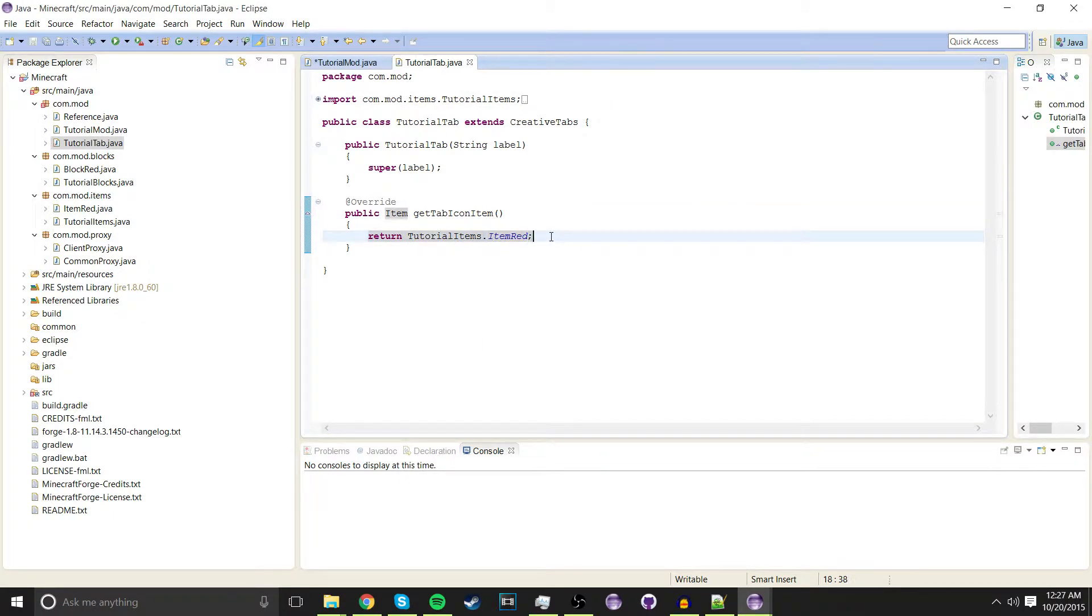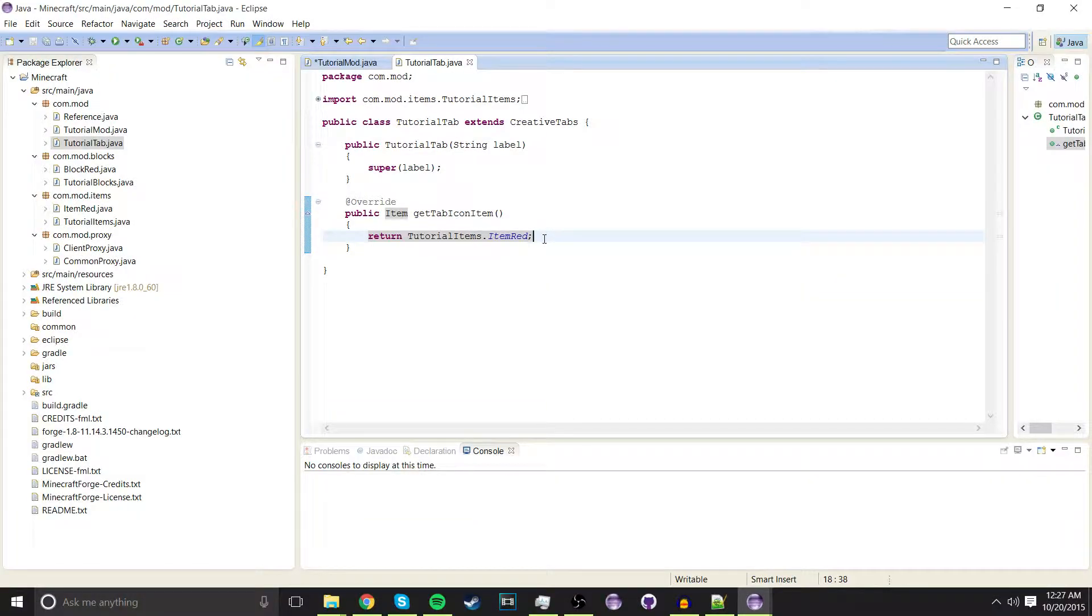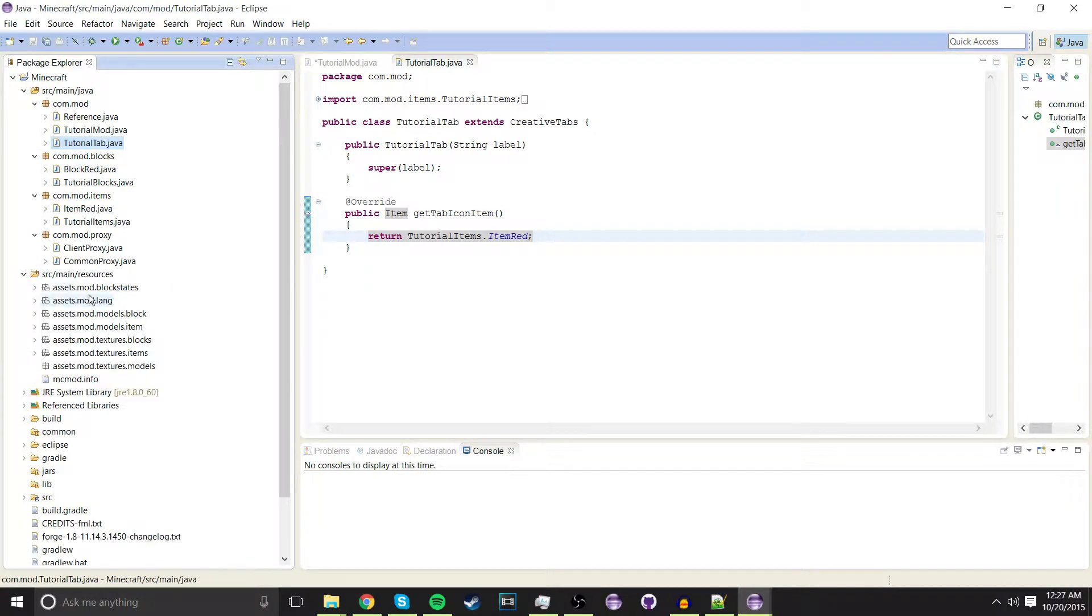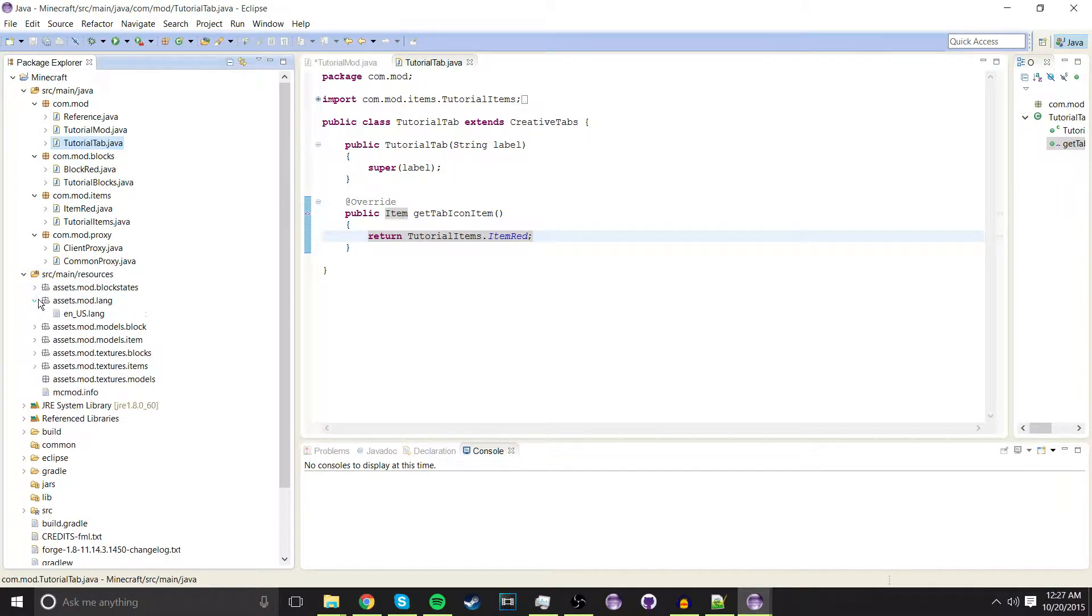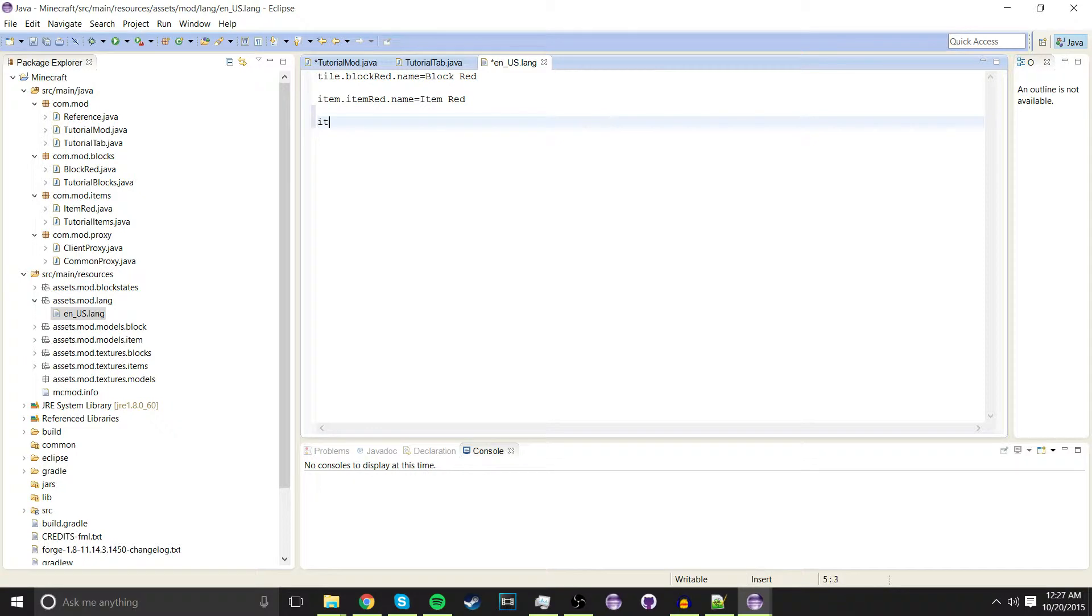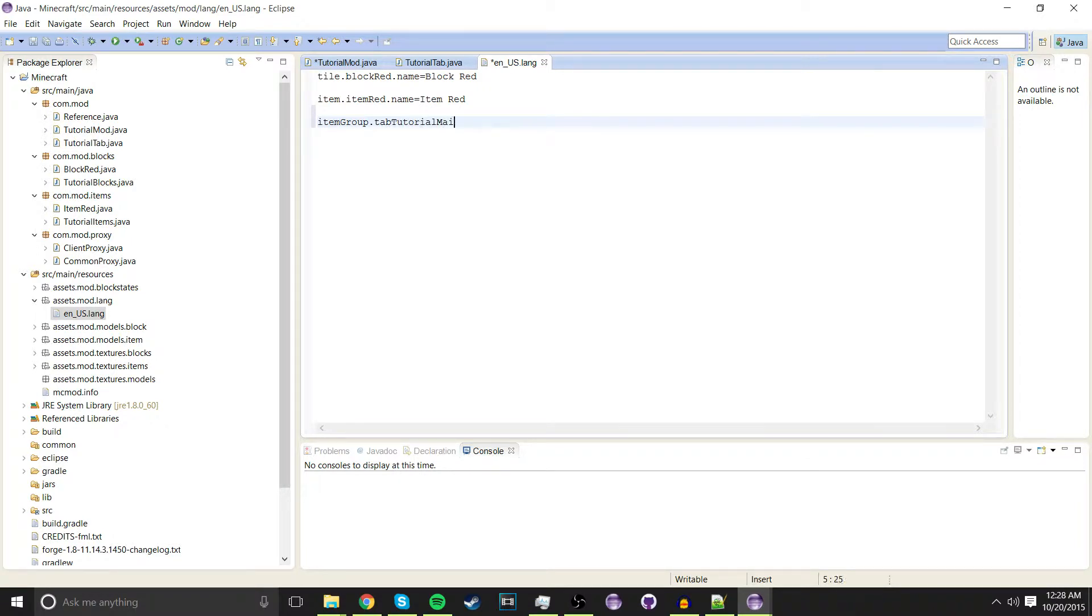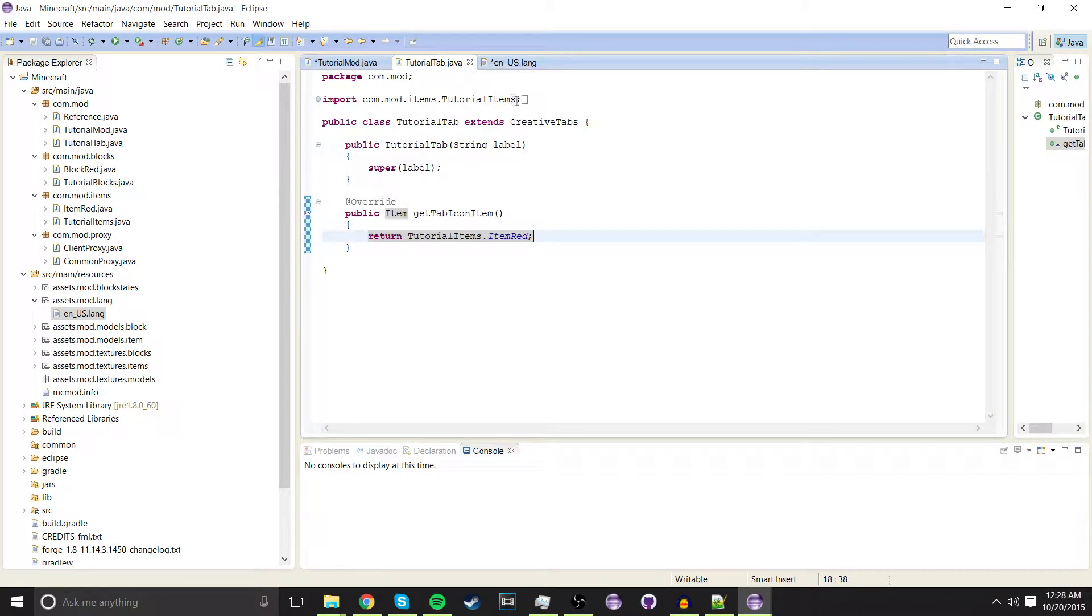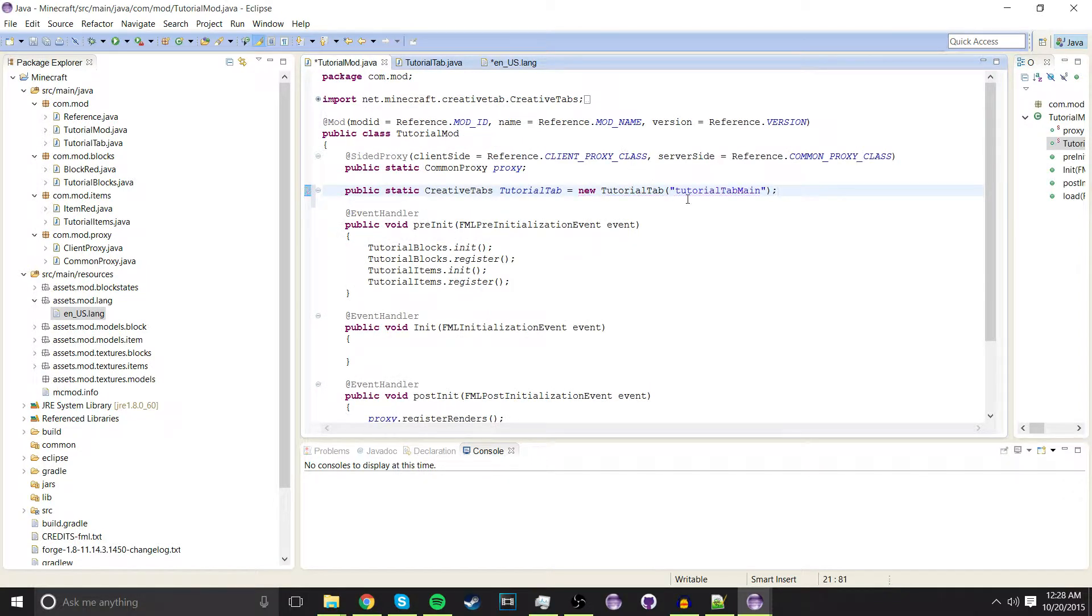Last, we're going to go into our source main resources and we're going to go into the lang. Inside the lang, we're going to come down here.